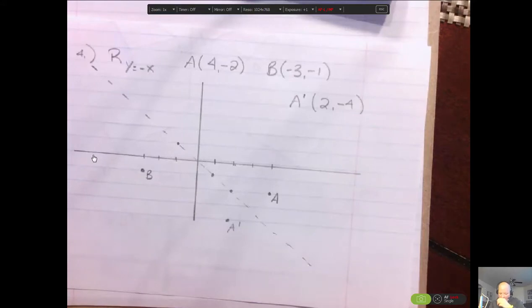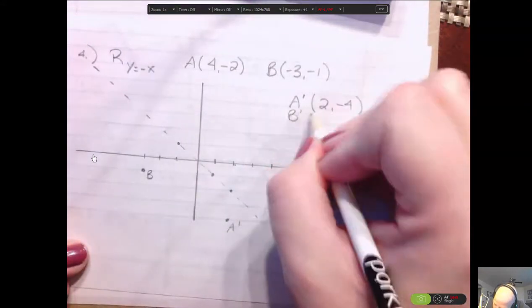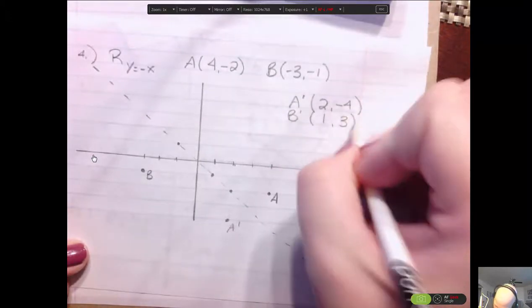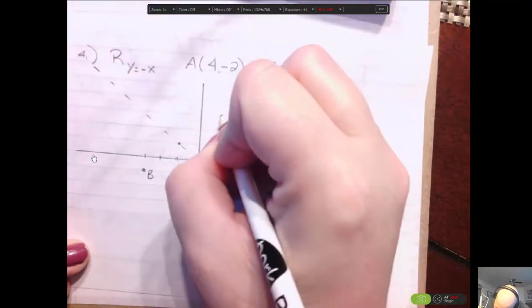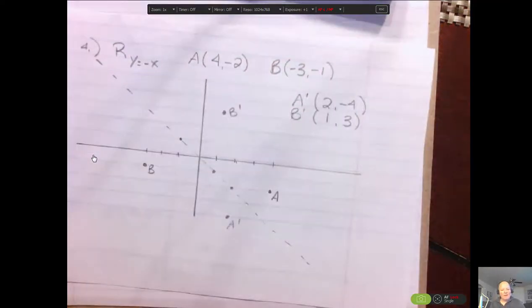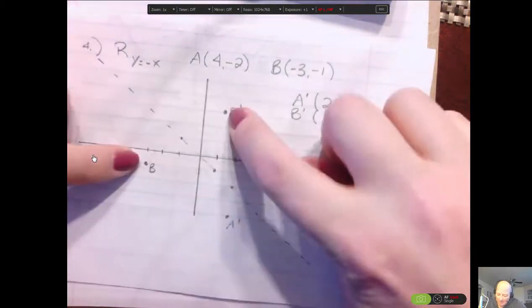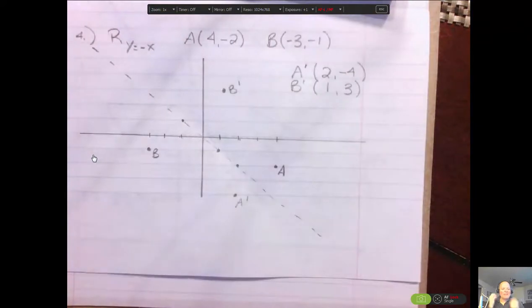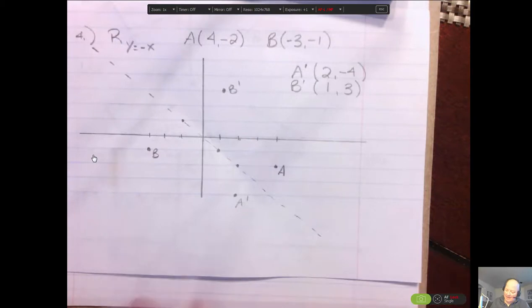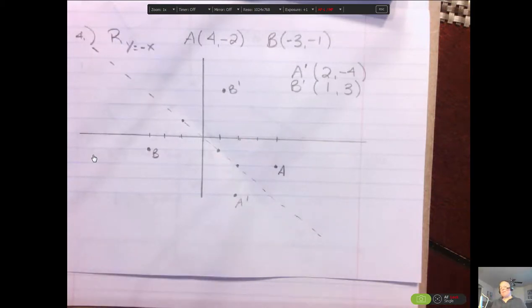So the image of A switches the values and switches the signs. For y equals negative x, I'm switching them and switching the signs. For B at (-3, -1), switching and negating gives us (1, 3) — that's B's image. You can also physically fold your paper and check. If you have graph paper, you can fold on that line and double-check if they line up. It's easier on graph paper to verify your distances exactly. You should not just look at the screen and guess — draw them out and make sure you understand.